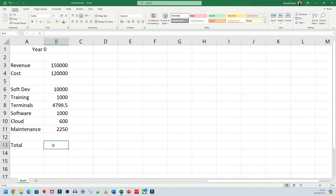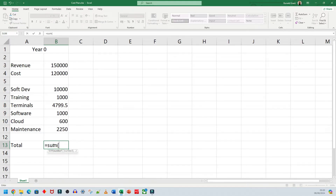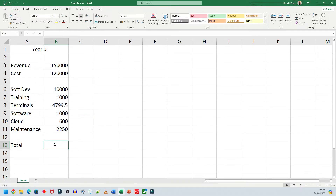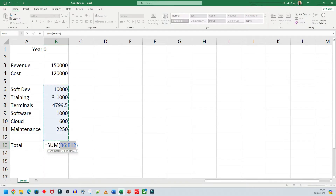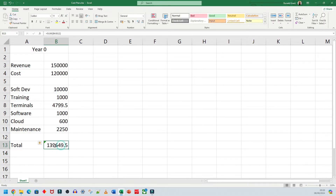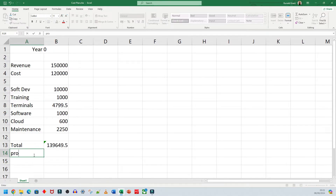To work out the total, I'll label this cell 'Total', then type equals SUM, open bracket, and highlight all of the cost values. Or you can do it the easy way — use AutoSum in the top right corner. Click the arrow next to it, click Sum, highlight the cells you want, press Enter, and it gives you the exact value automatically.